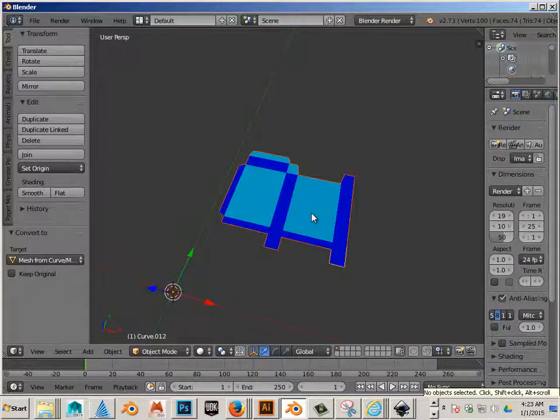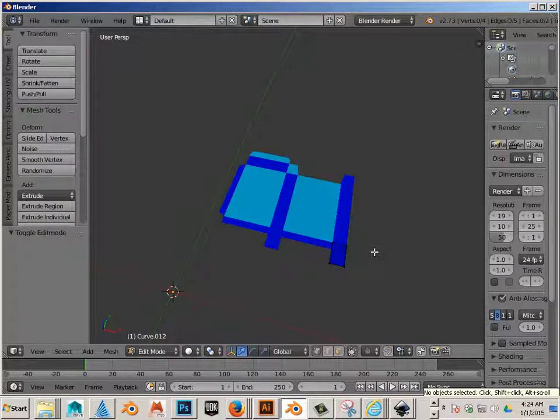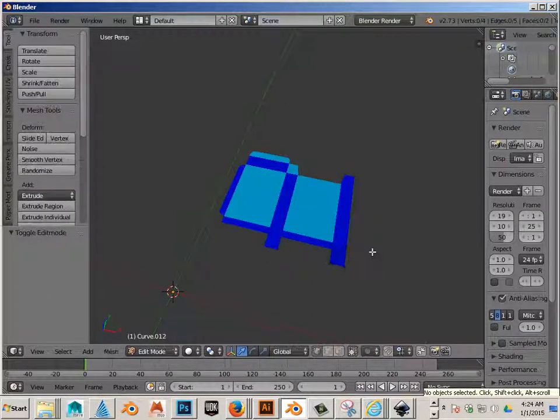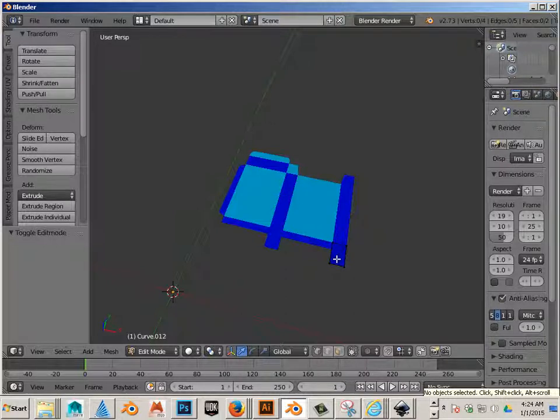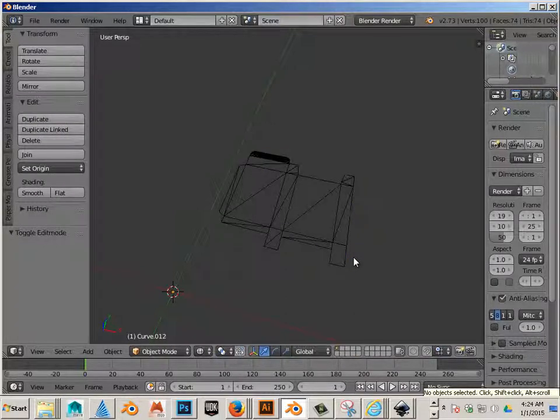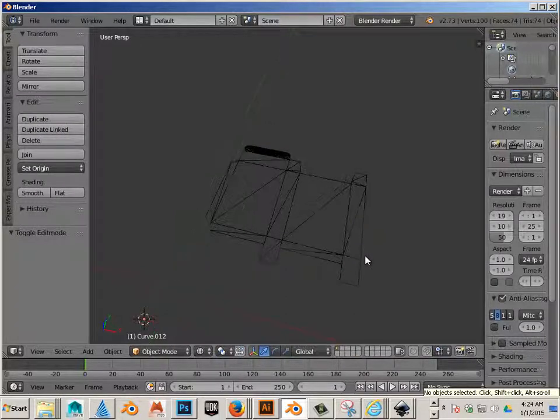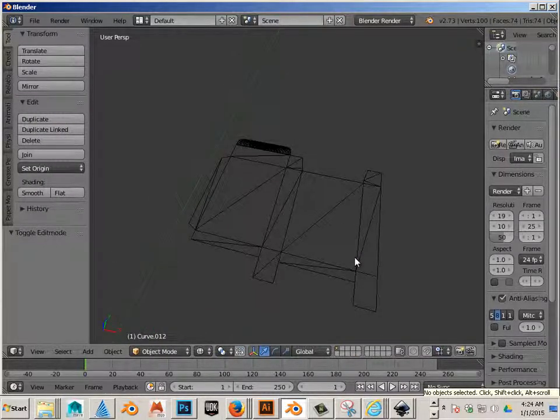Okay, what did that do? Well, if you hit Tab now on the keyboard, you will see that that piece is now polygons. And if you hit Z on the keyboard, you can see the whole thing is made out of polygons.